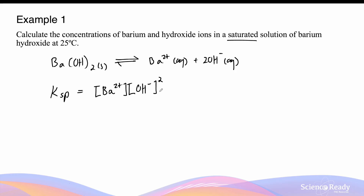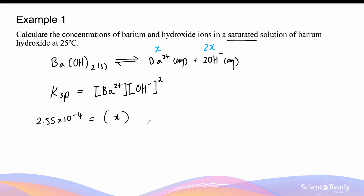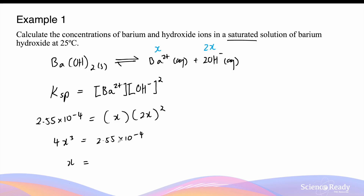Before calculating the concentration, we carefully consider the stoichiometric ratio between barium and hydroxide ions. If the barium concentration is x, then hydroxide will be 2x, because every time one unit of barium hydroxide dissolves, you get equal moles of barium and twice the moles of hydroxide — a 2:1 ratio. The Ksp for barium hydroxide from the data sheet is 2.55 × 10⁻⁴, which equals x times (2x)², giving 4x³ = 2.55 × 10⁻⁴. Solving for x gives a barium concentration of 0.0399 mol/L.